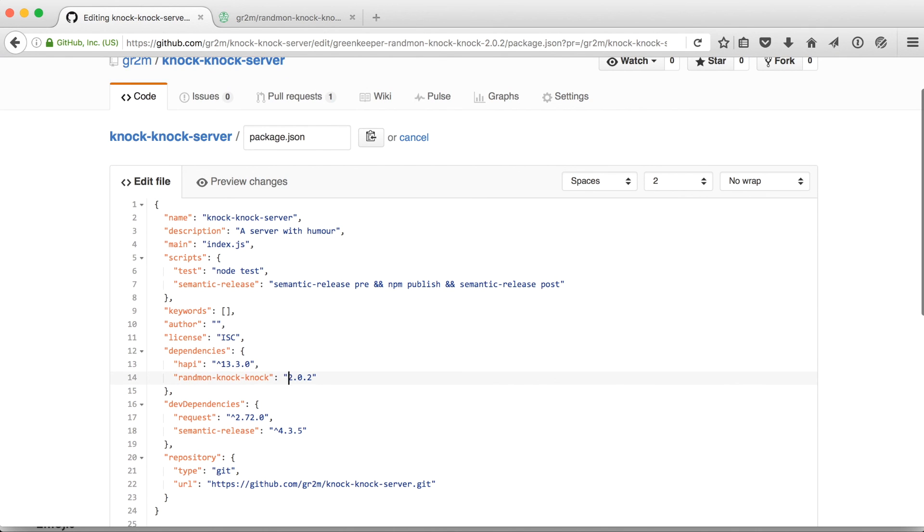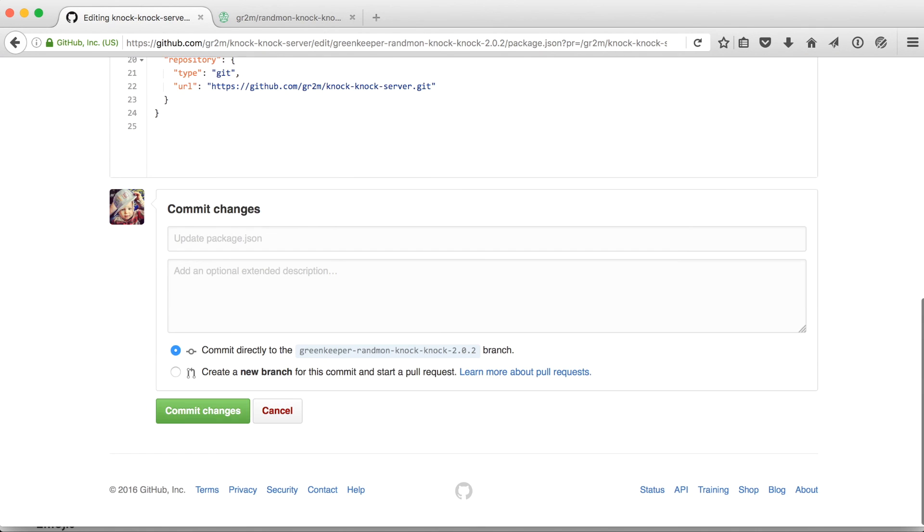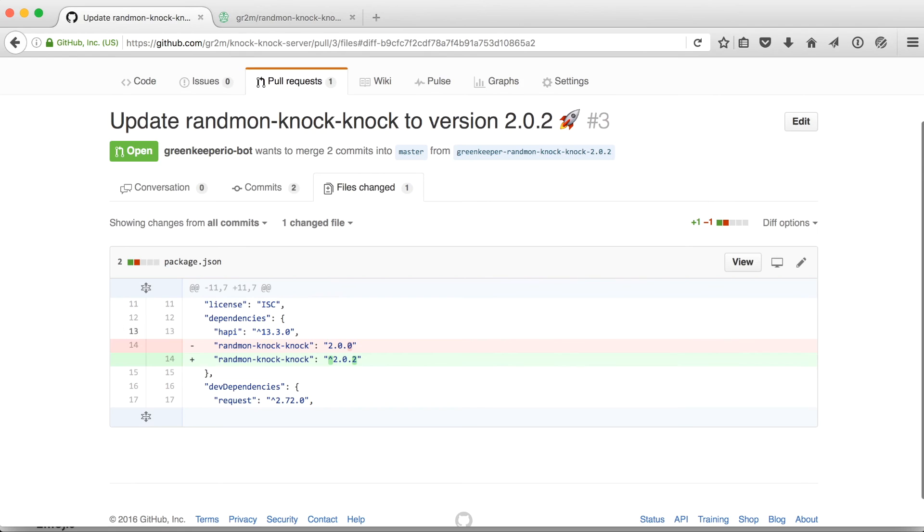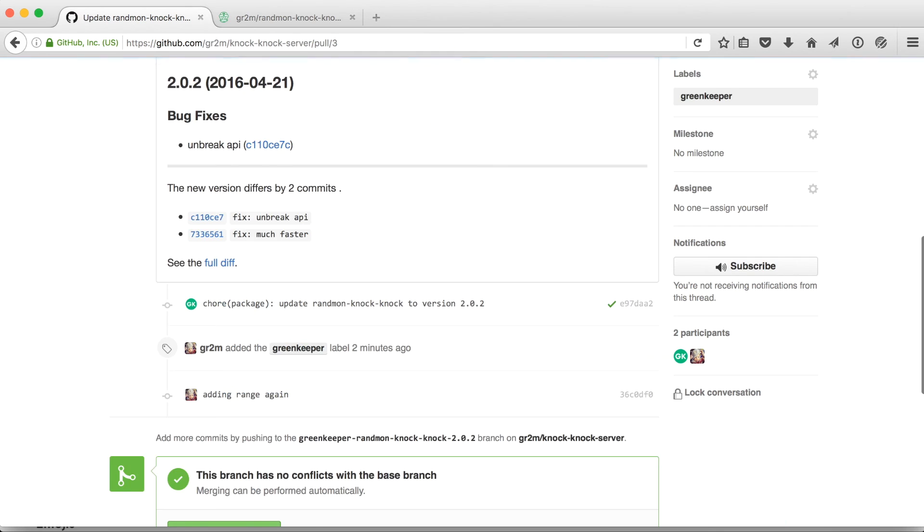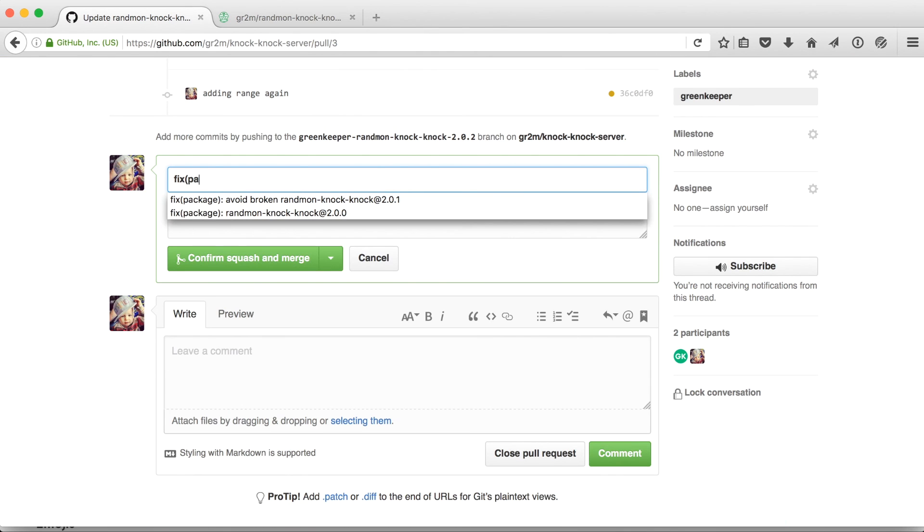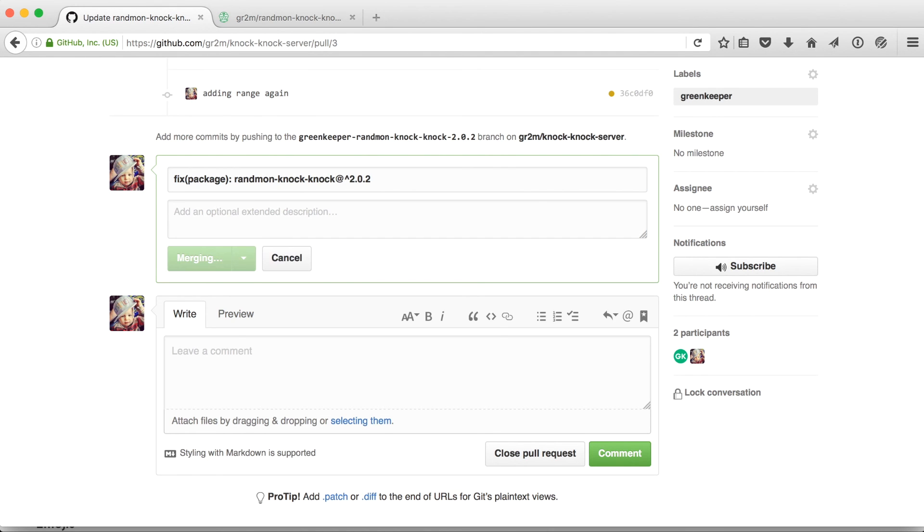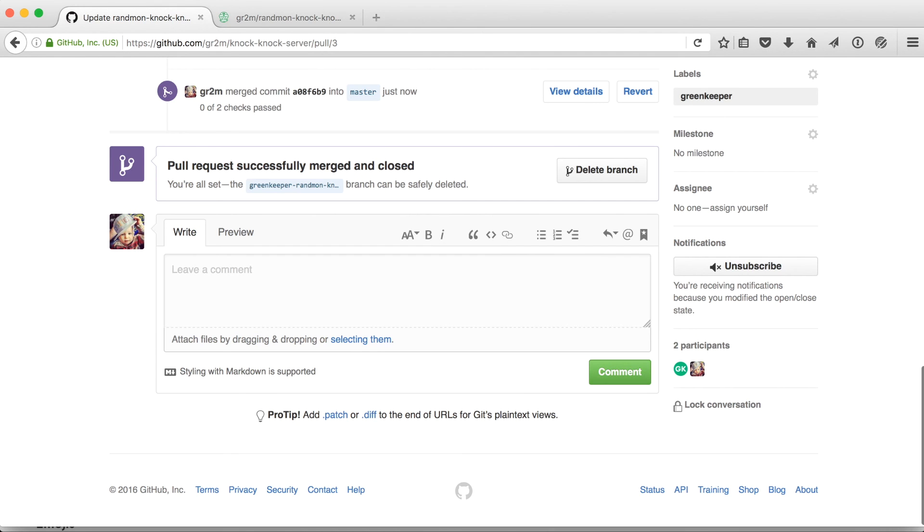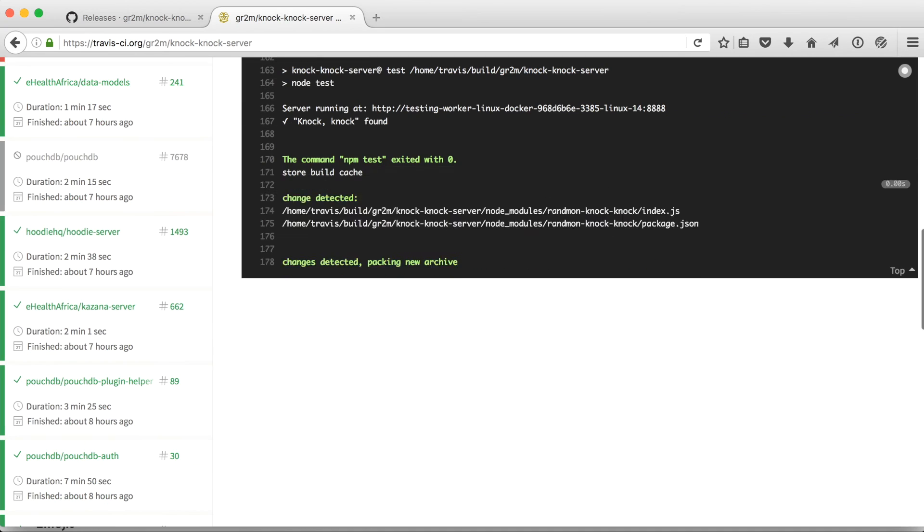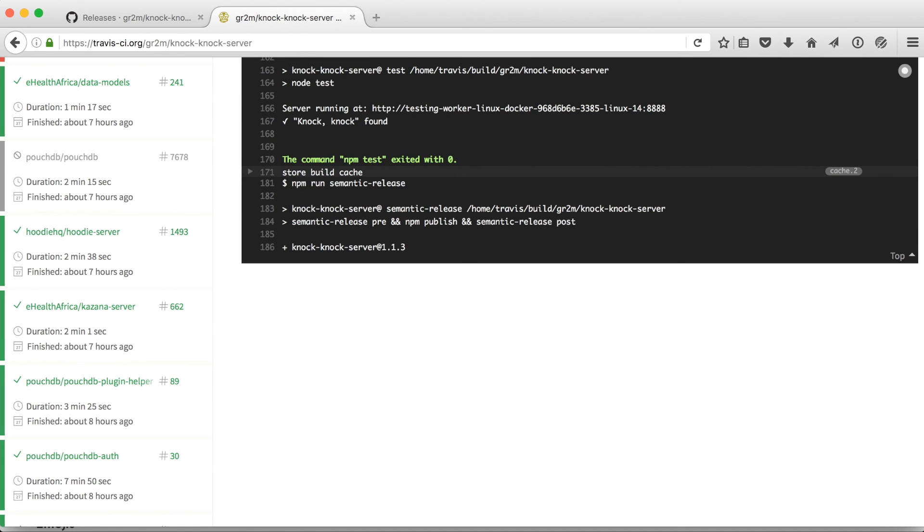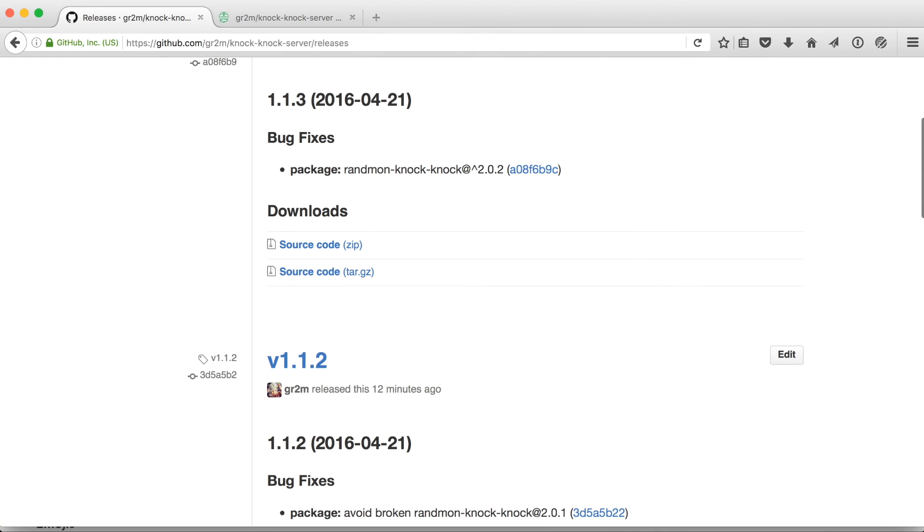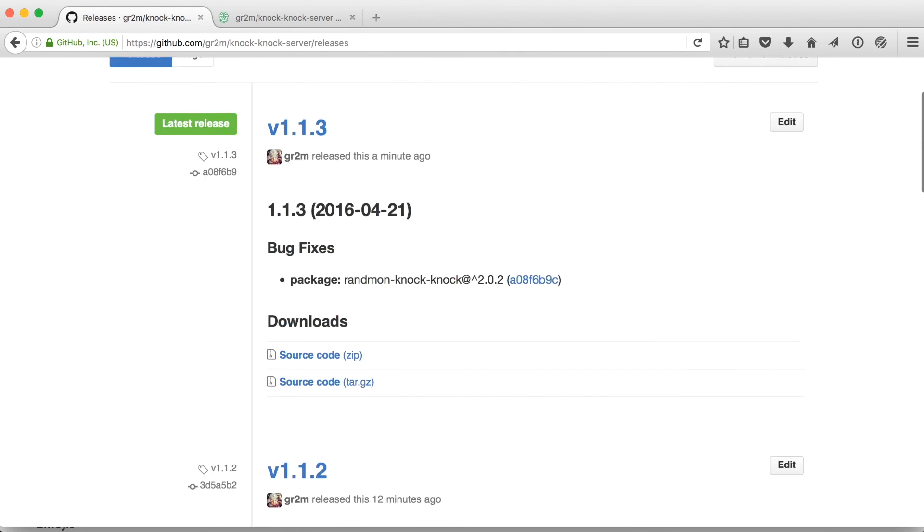We would add the caret again so that in future all updates within the range of 2.0.2 will be used automatically. And we use a fix commit which will again trigger a build on Travis which will release version 1.1.3.